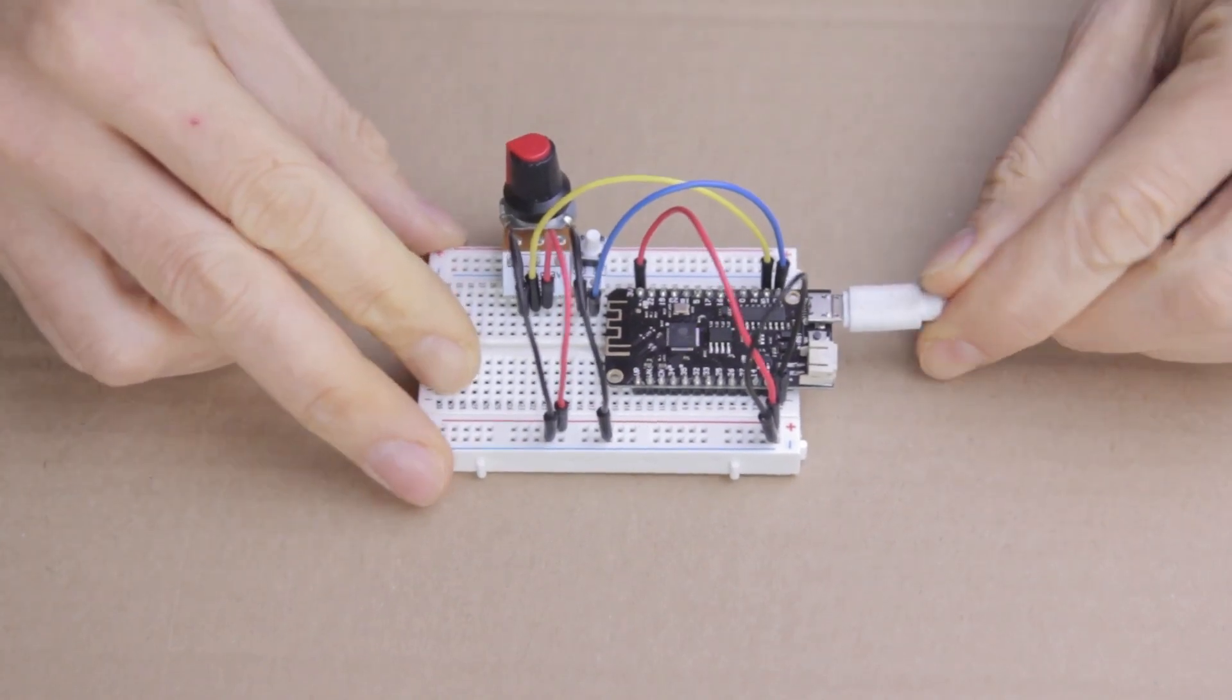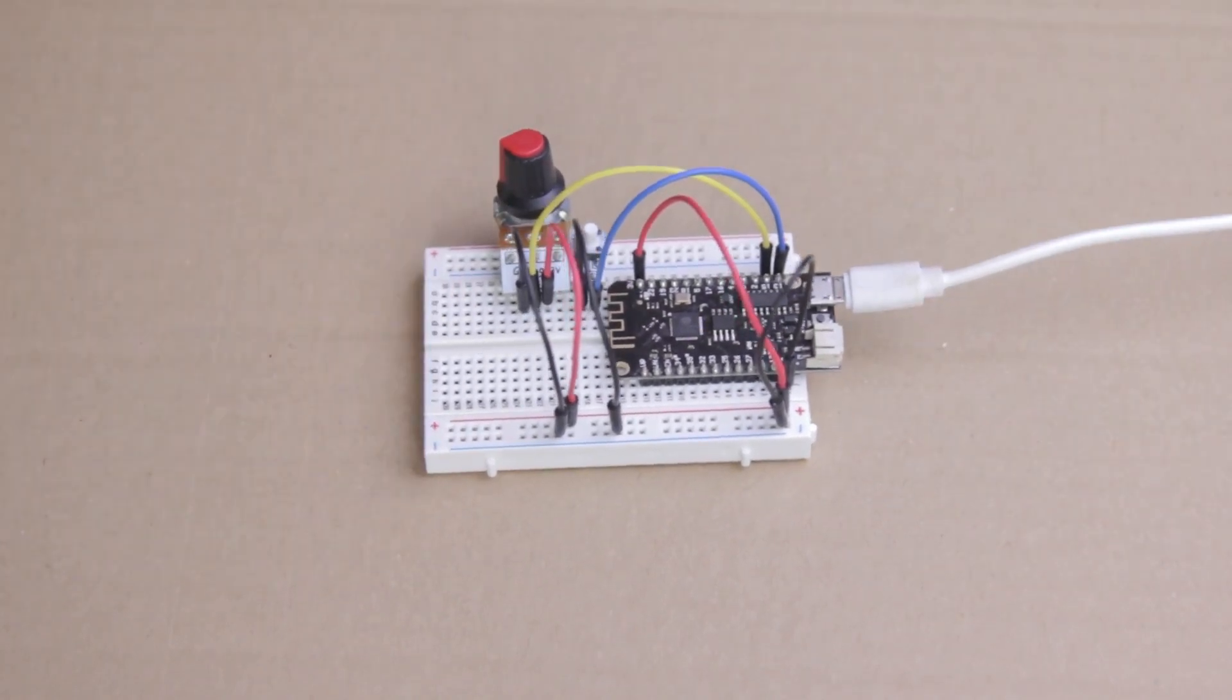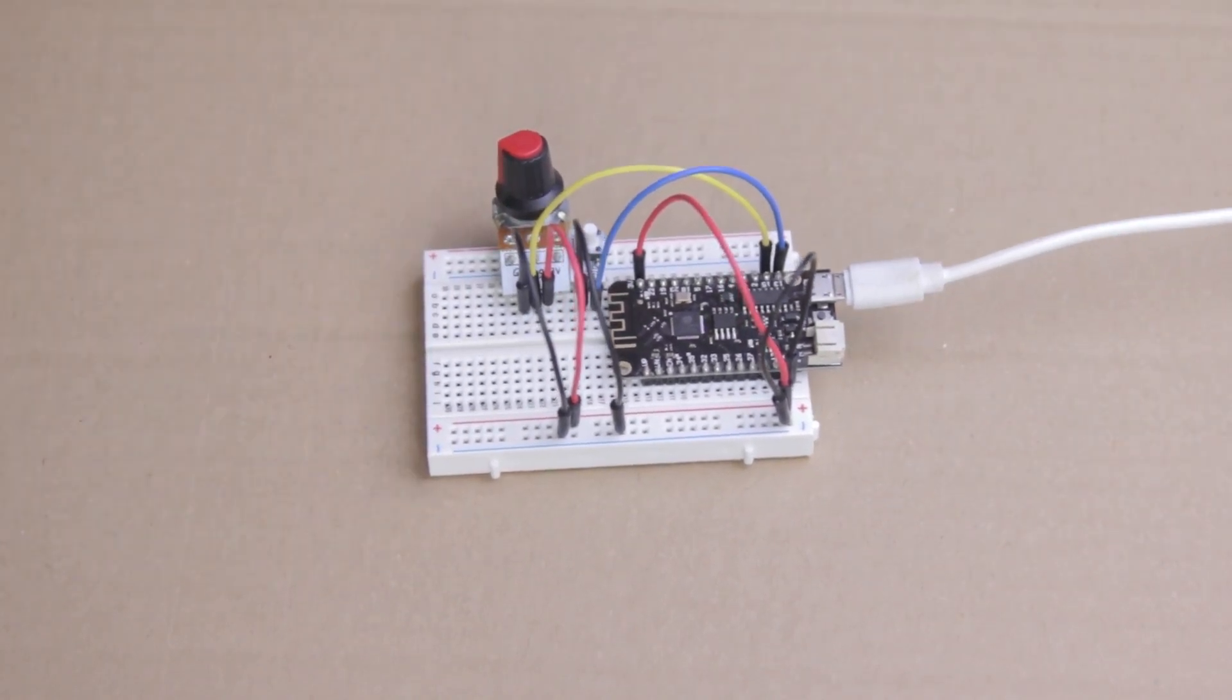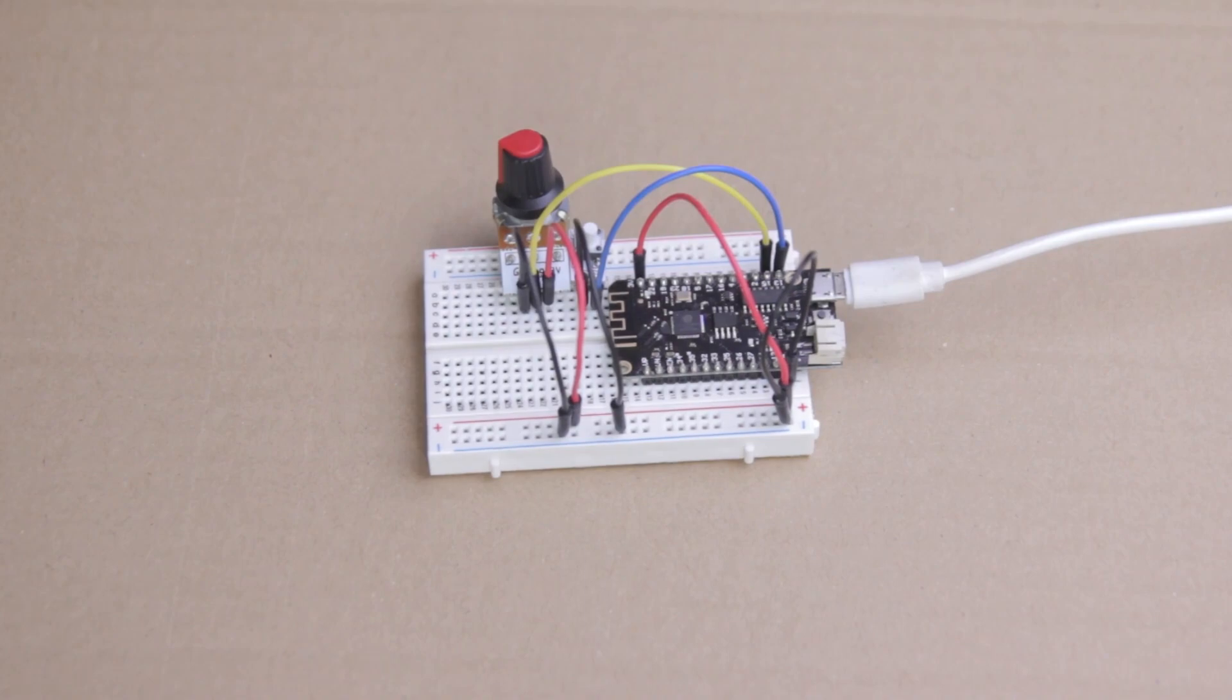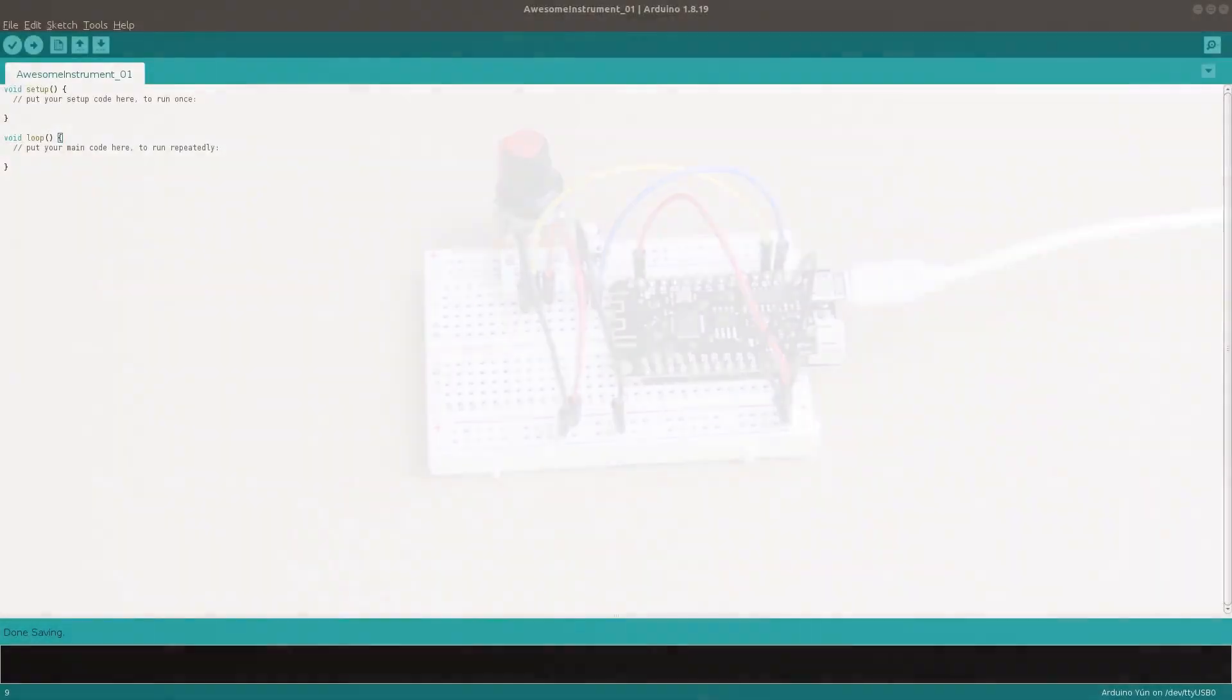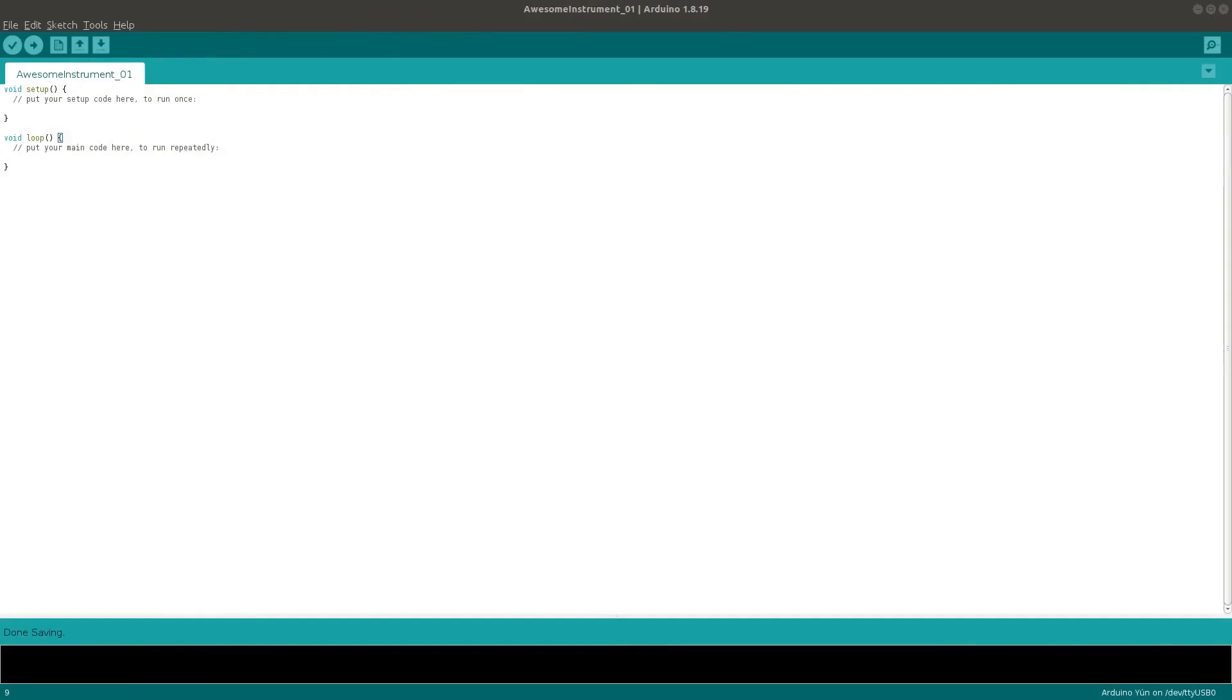Next, we can open up the Arduino IDE and get started on the code. But first, we have to do two things. We need to install the ESP32 board package for Arduino, and then we'll need a couple of libraries. Don't be scared. This is much easier than it sounds, and we can do the whole thing right here from the Arduino interface.